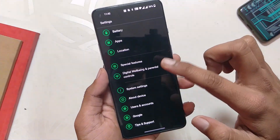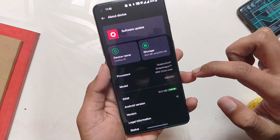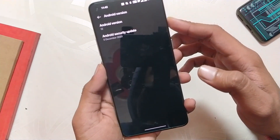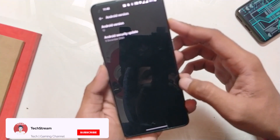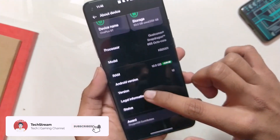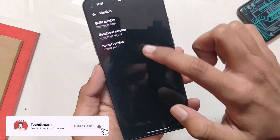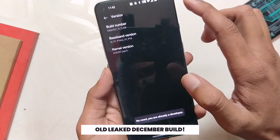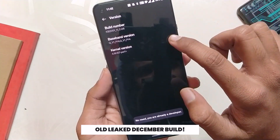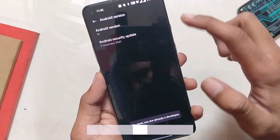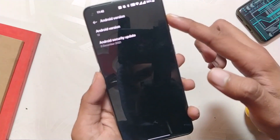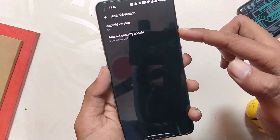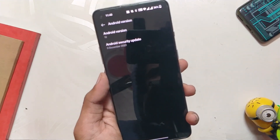If we go into the About section, you can see I have installed OxygenOS 12 Closed Beta. The build version is C.06, the Android version is 12, and the Android security patch is 5th December 2021, which means it's an old build. The build was leaked in December and for that reason, I'm not going to make an installation video on this one. We'll suggest everyone to wait for the official open beta builds.